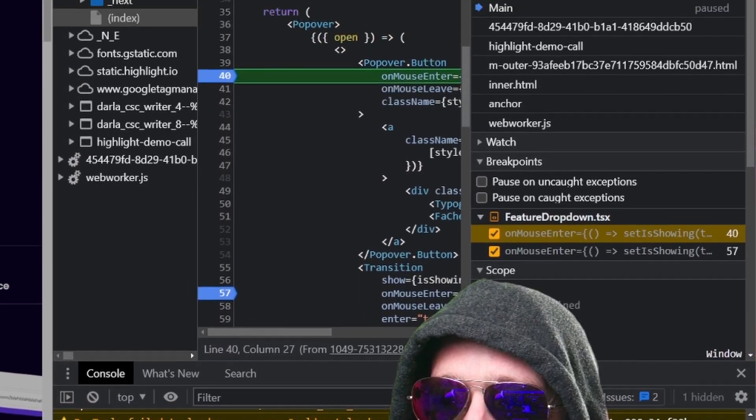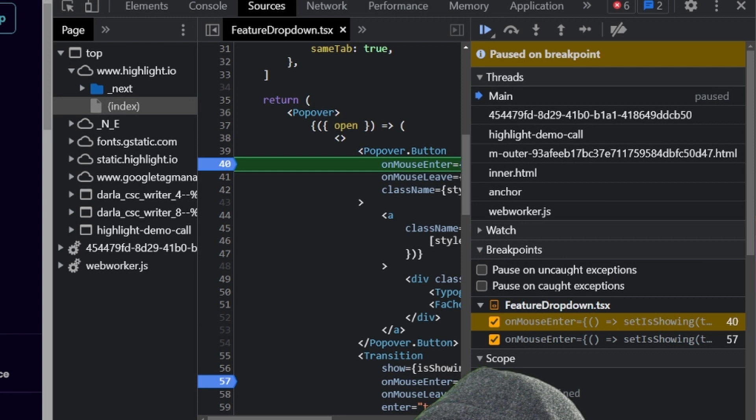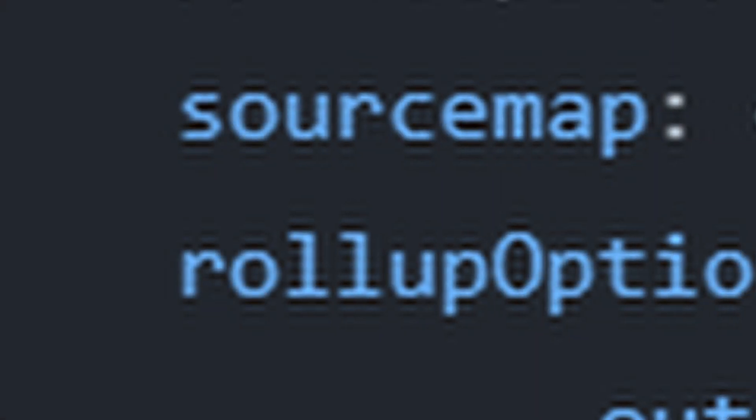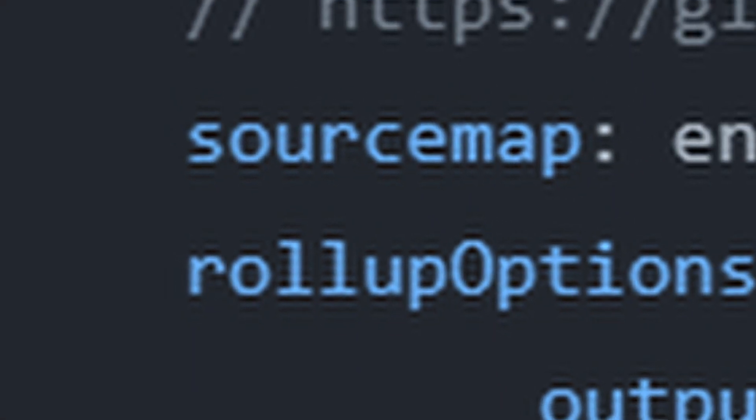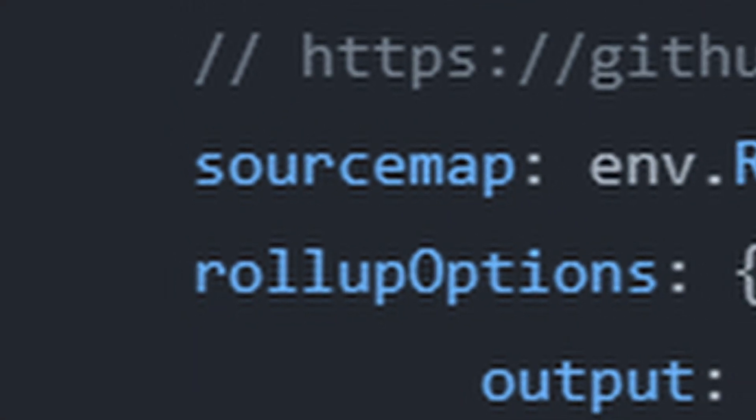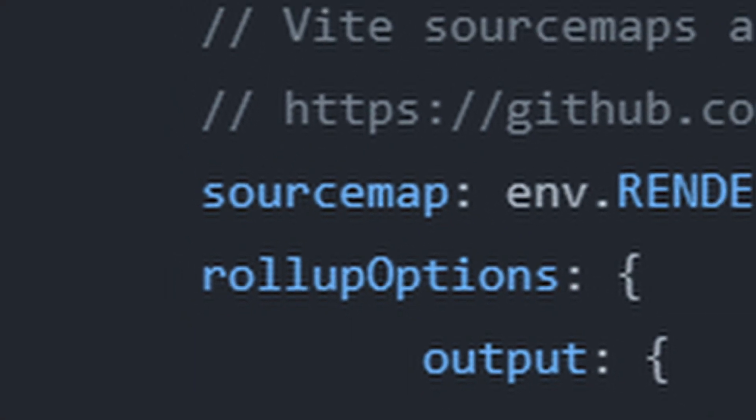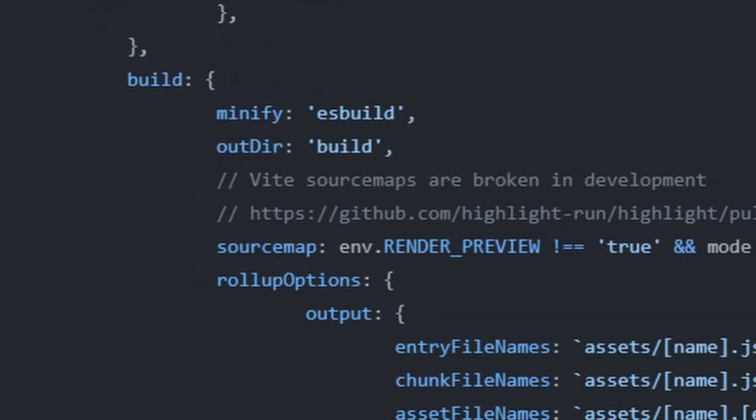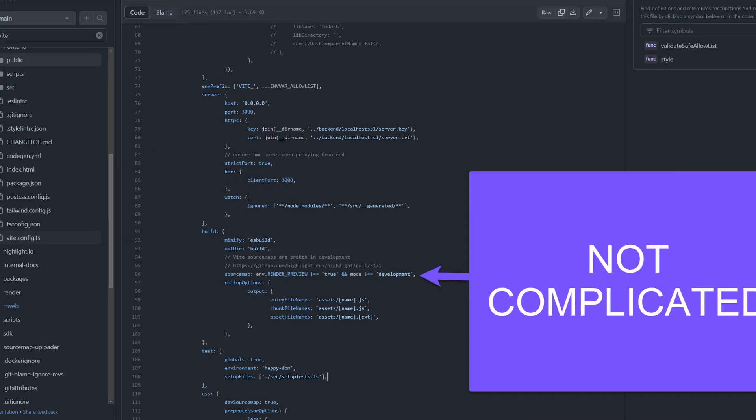Check out our unobfuscated source code on Highlight.io. It's readable, public, and easy to ingest for developer tools. Our Vite bundler generates these source maps with a single flag. Any attacker can read our source code.